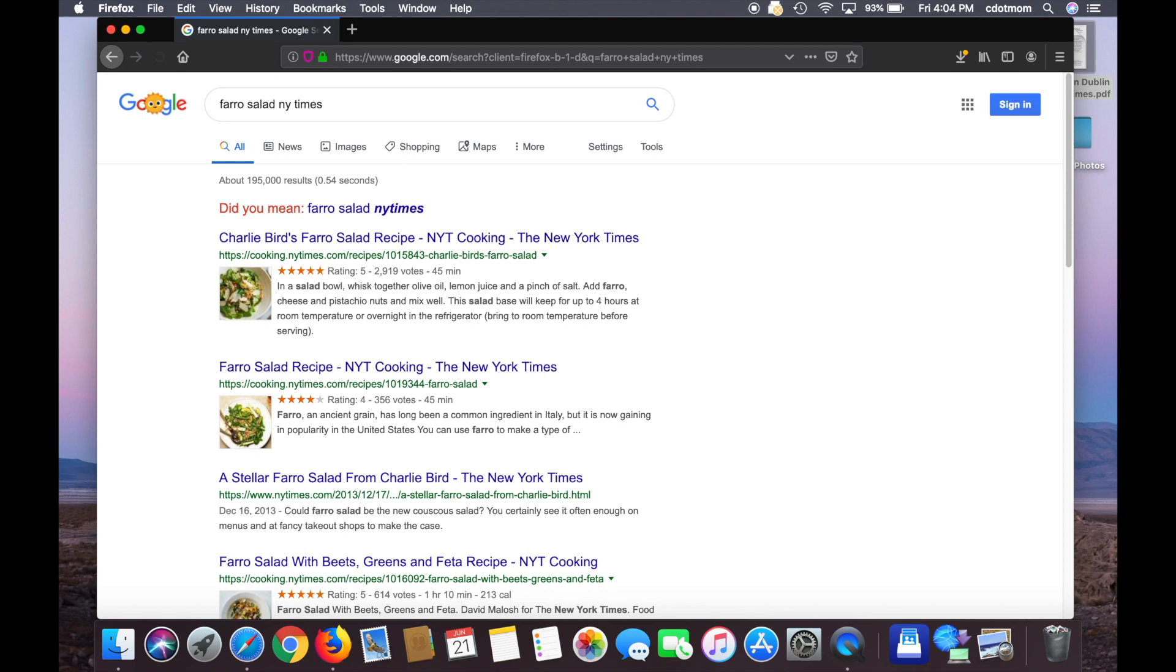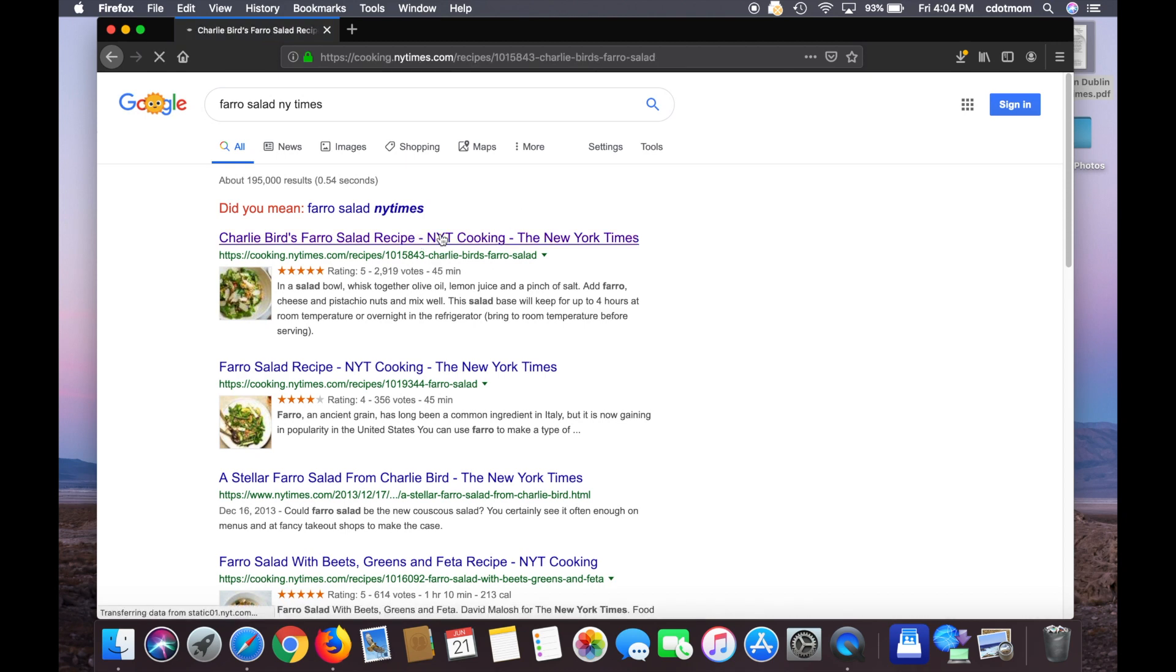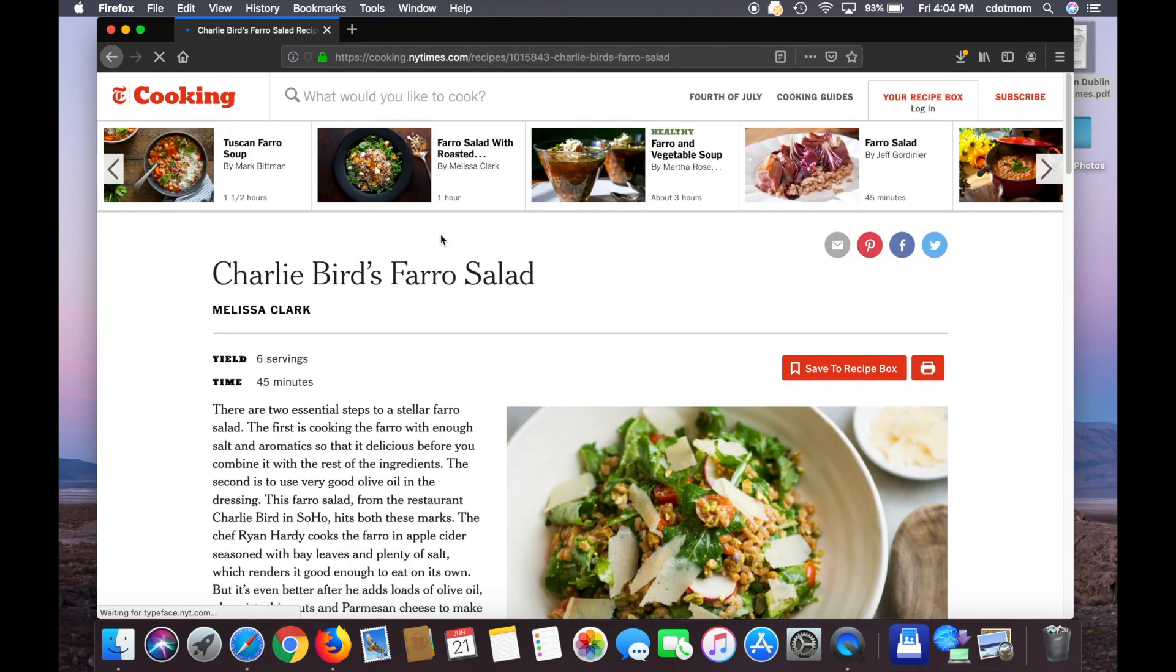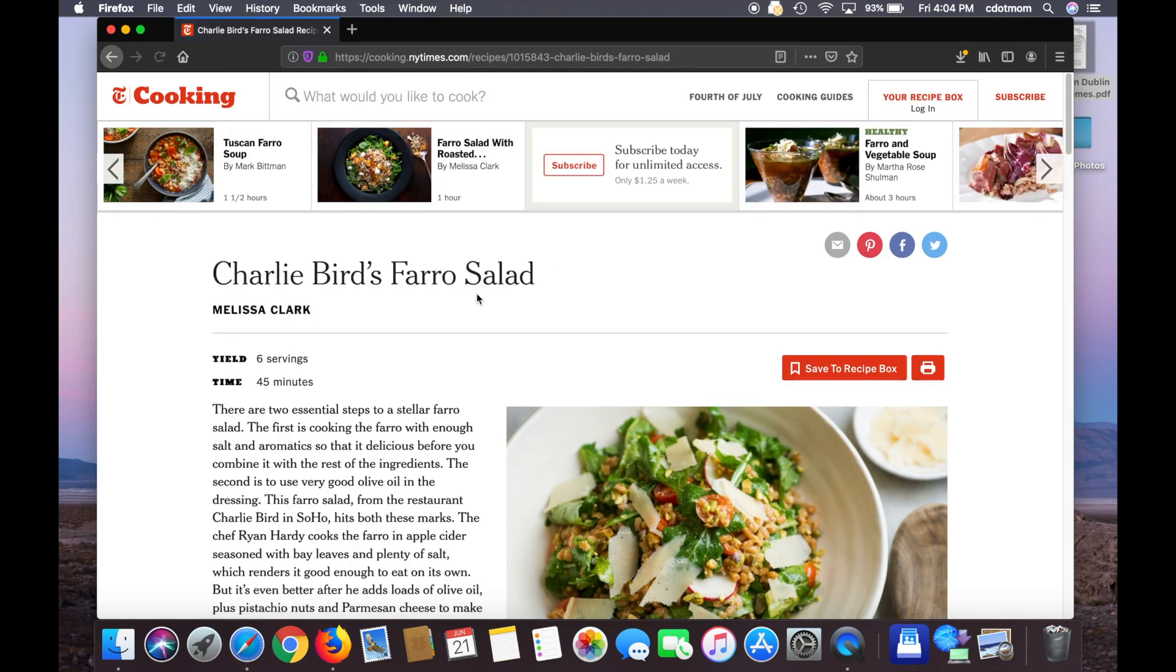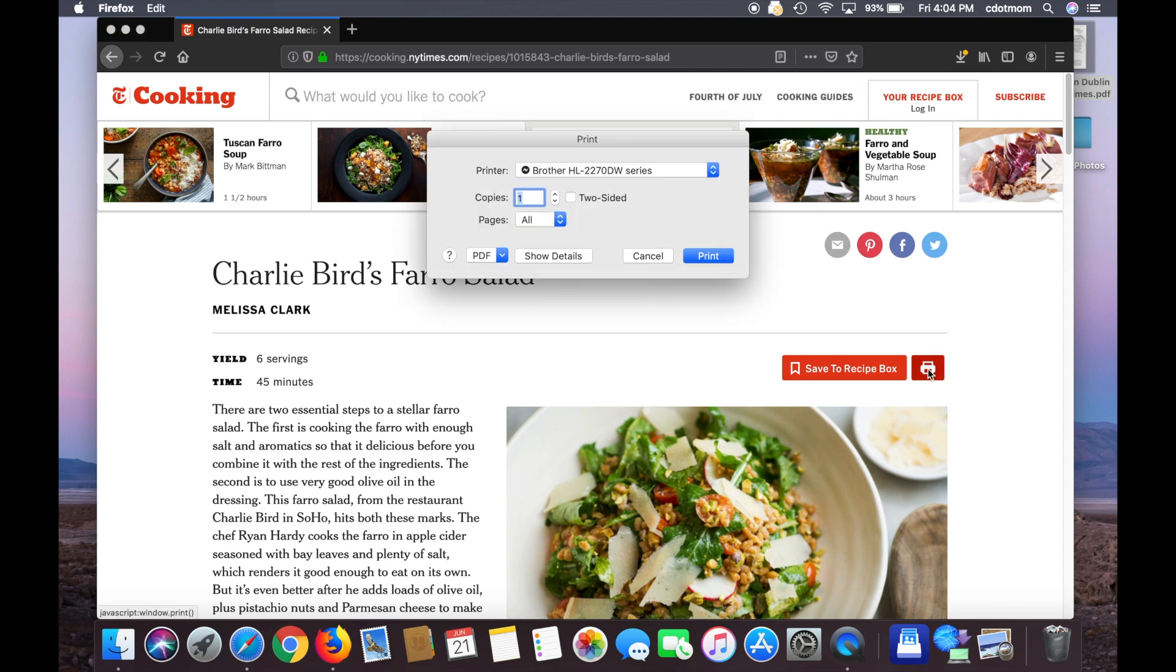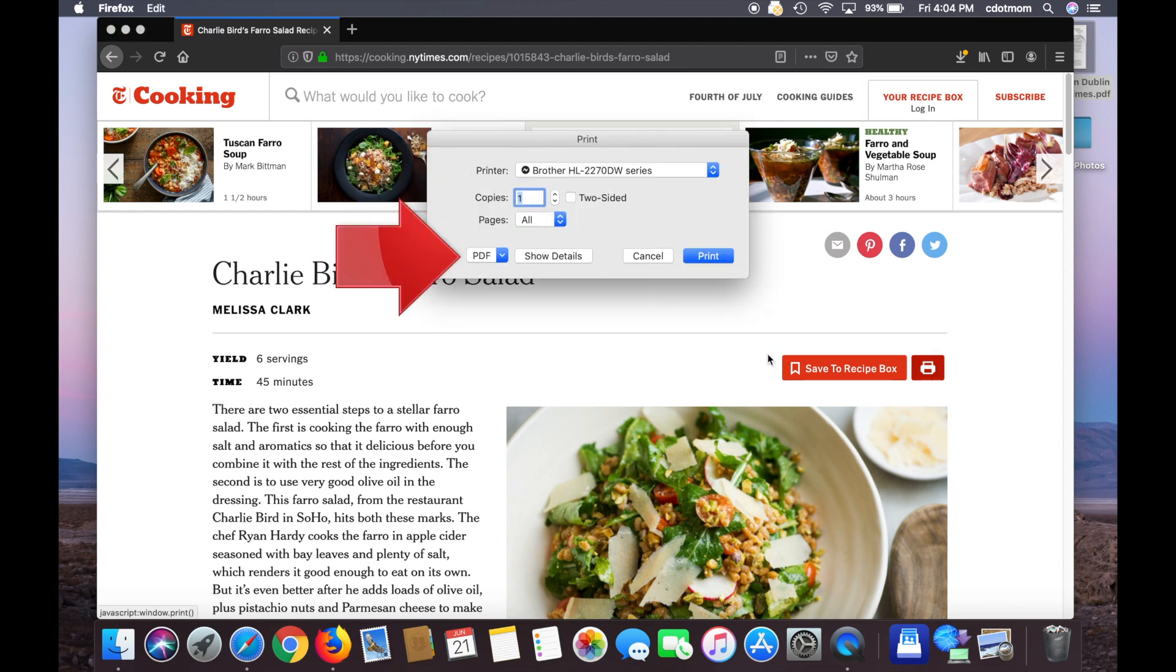Let's take this lovely recipe, Charlie Bird's Farrow Salad, also from the New York Times. The print option on the web page will either give me the recipe on paper or as a PDF again, which is not what I want.